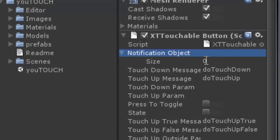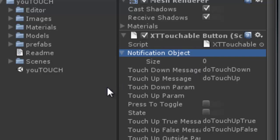In the editor of the button script you see the notification object. This is an array of game objects that this button will send the several messages it can dispatch. If you leave this field empty the button will only notify the game object that it's attached to.